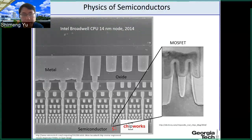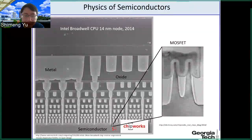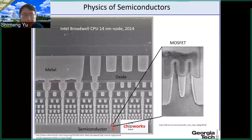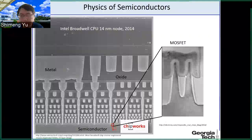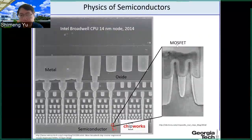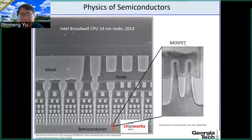Silicon is a semiconductor material. The transistor structure is pretty small, and if you zoom in, we will see this kind of MOSFET structure. MOSFET stands for metal oxide semiconductor field effect transistor.